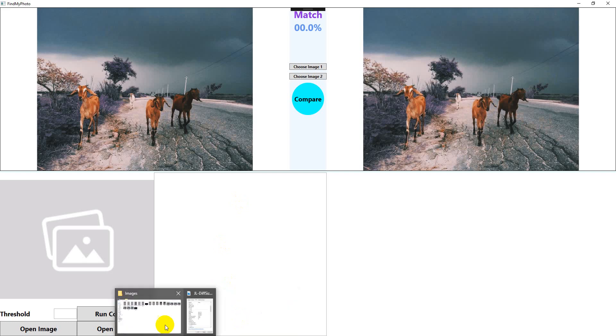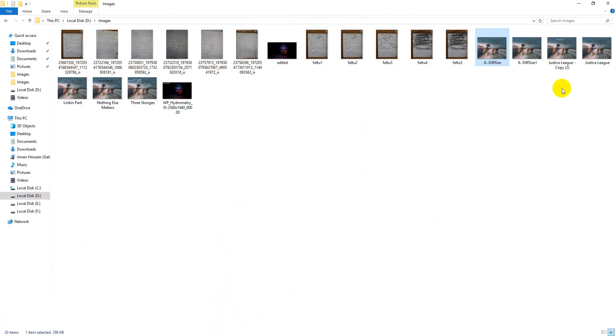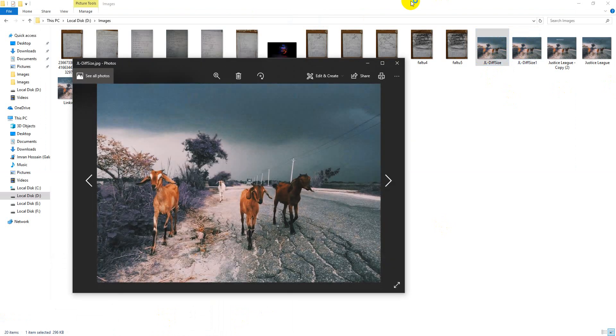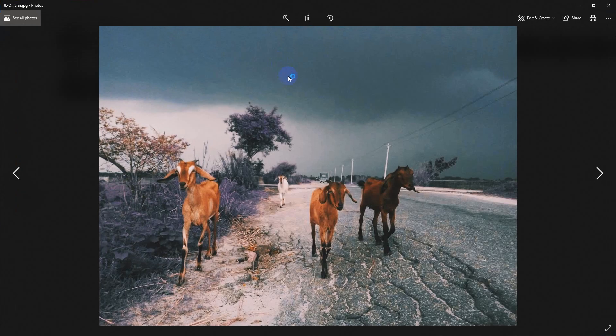These two, though they look same to our eyes, but they are not the same. Let's go to the folder here. One is 'diff size' and 'diff size one'. The 'diff size' is of this size and the next one is of this size.